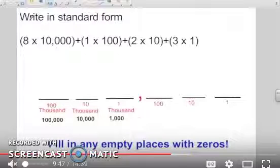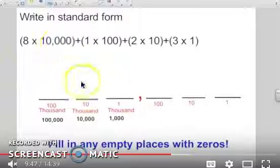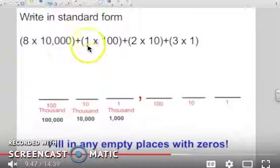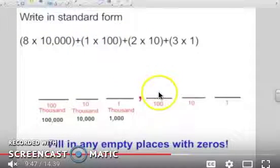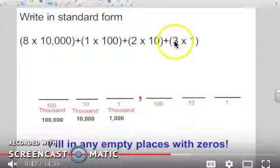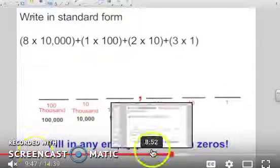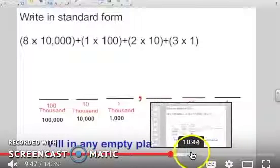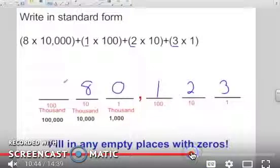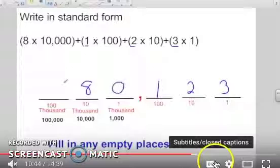Write this number in standard form. I'm going to put my eight in the ten-thousands place, the one in the hundreds place, the two in the tens place, and the three in the ones place. Then I fill in my spaces with zeros.